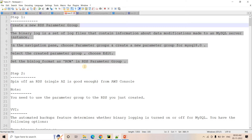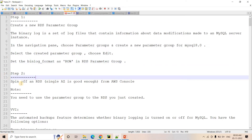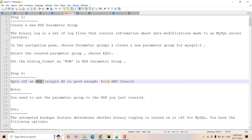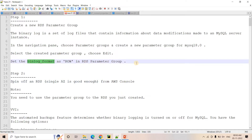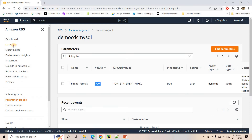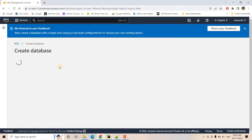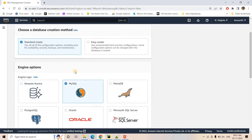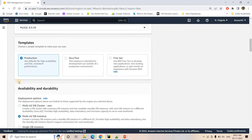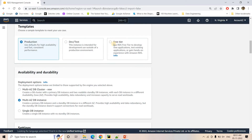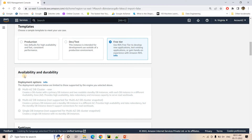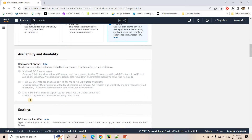If you want to follow along step by step, check the description link where I've documented all the steps from beginning to end. In step two, we spin up an RDS instance from the AWS management console using the parameter group we created in step one. I'll go to Databases — there's no database yet — and click Create Database, then choose a MySQL instance. Since this is just a POC, the free tier is good enough.